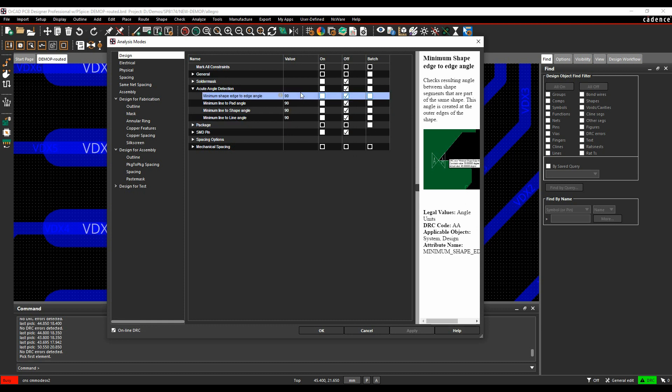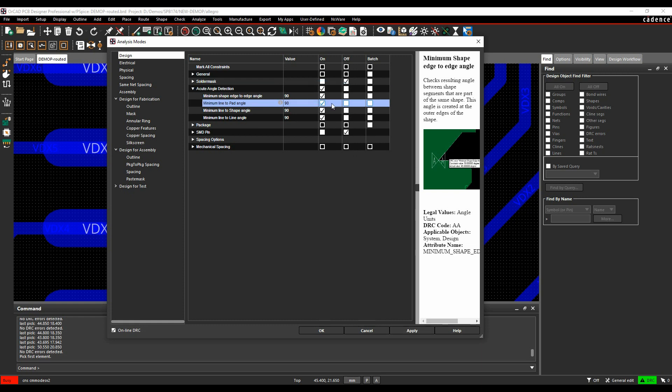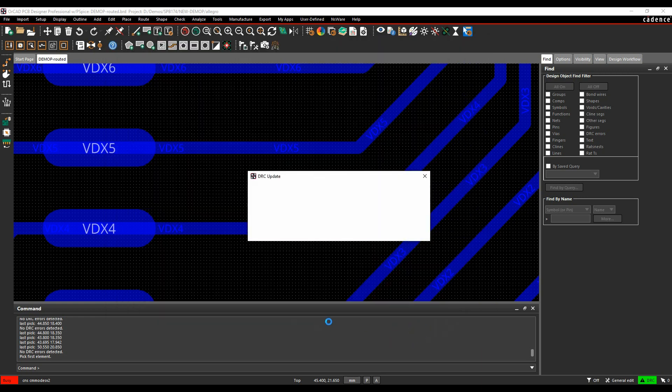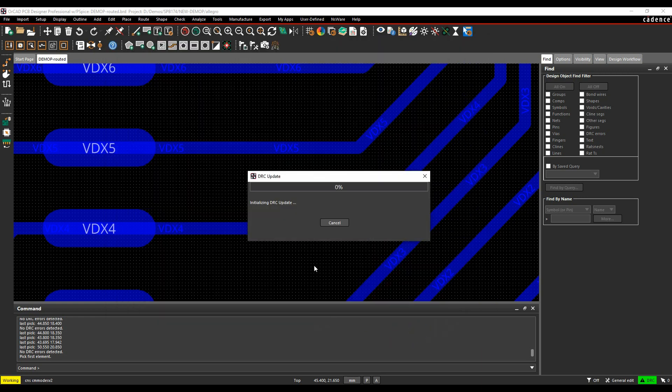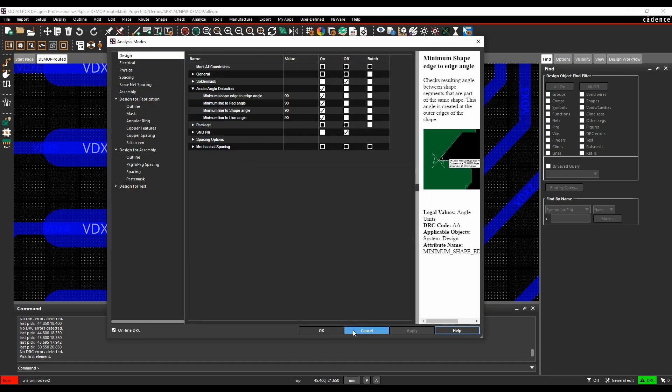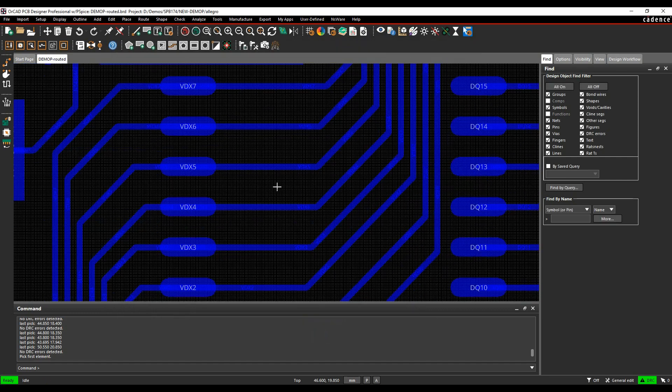You can set the angles here, so let's just go and turn all these on. If we hit Apply and OK.